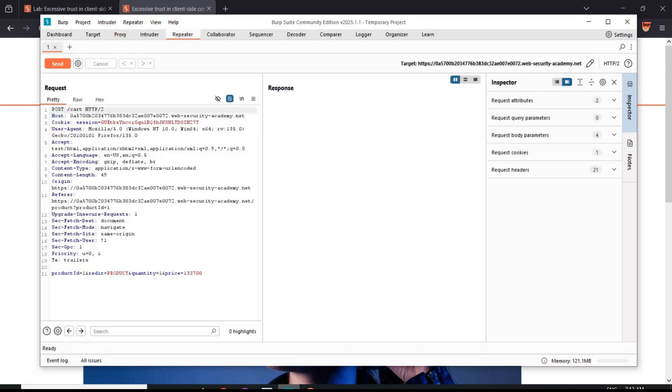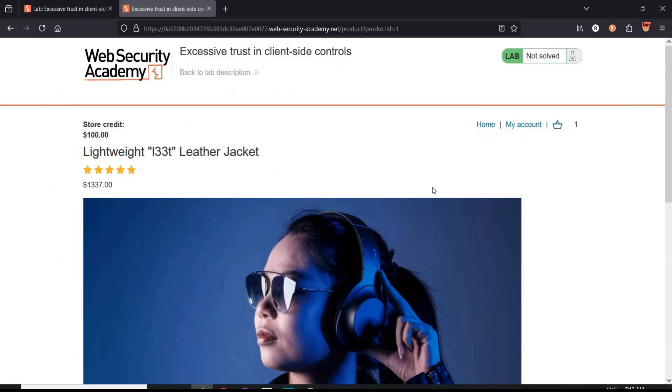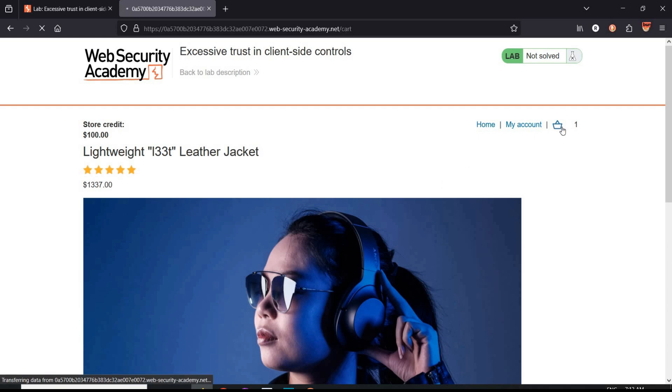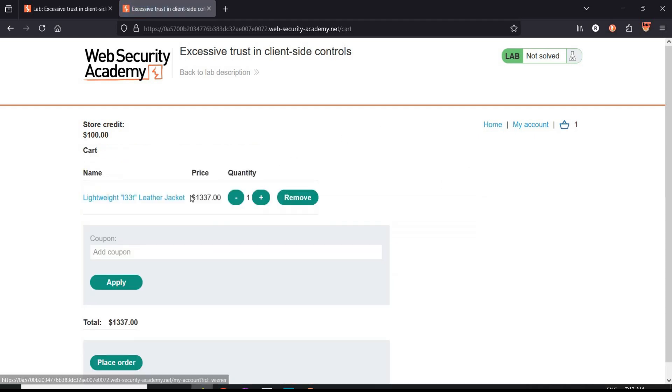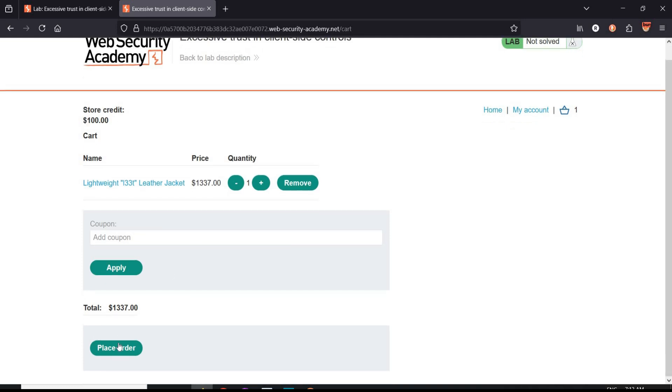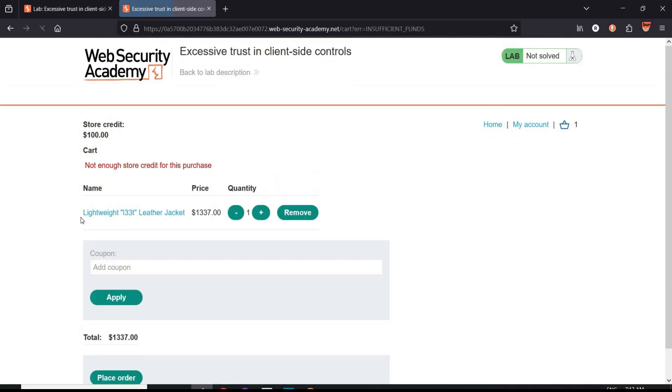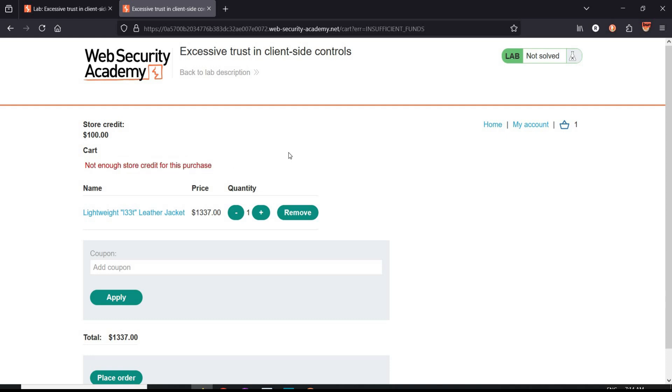Get back to the challenge page, my cart. The price of leather jacket is 1337 USD. Now if we place order, it reflects not enough store credit for this purchase.